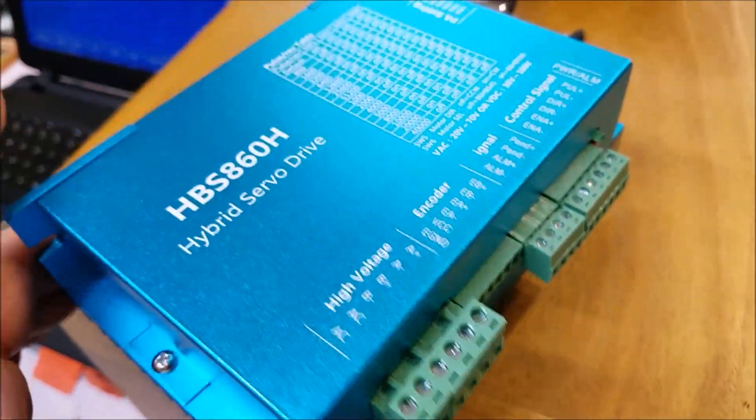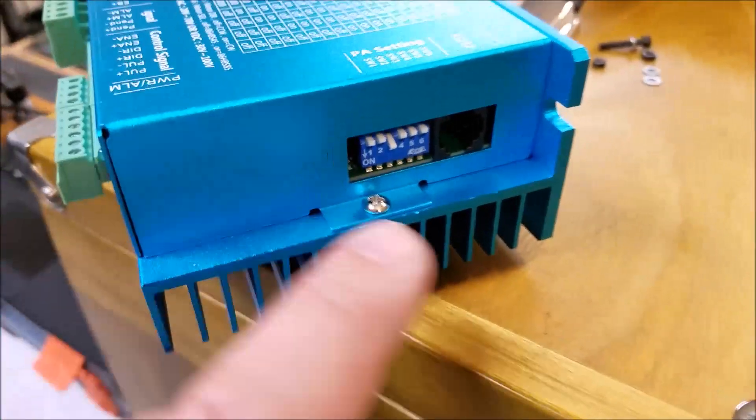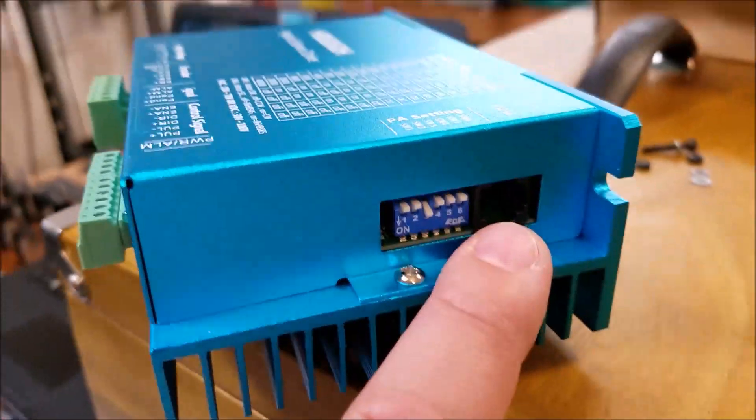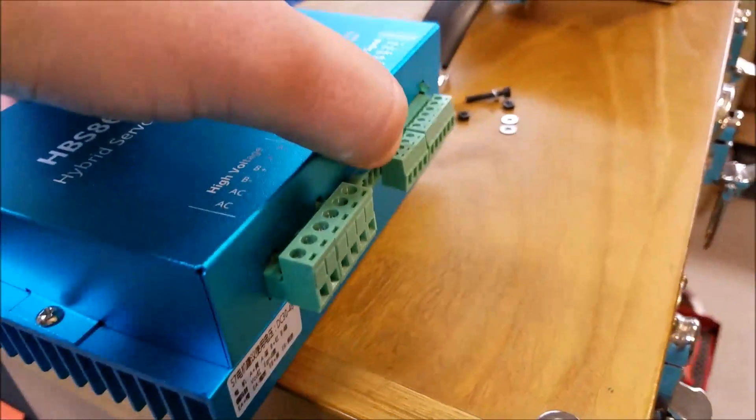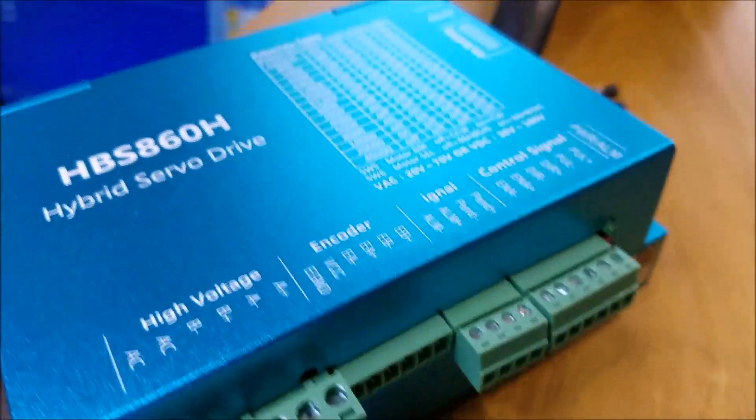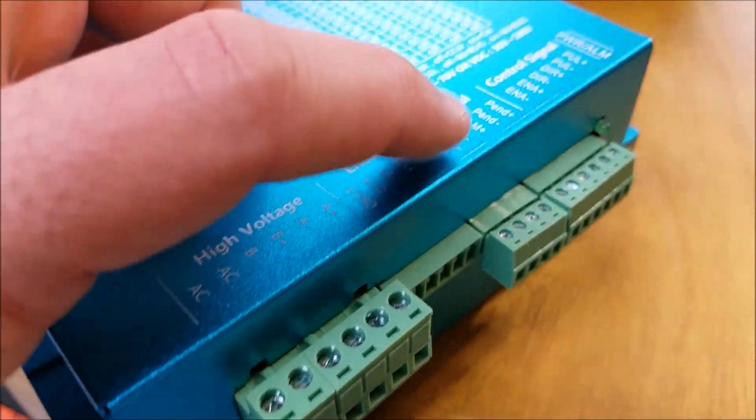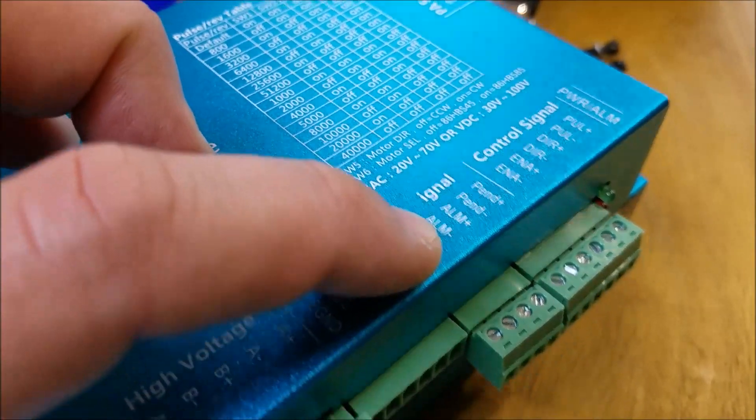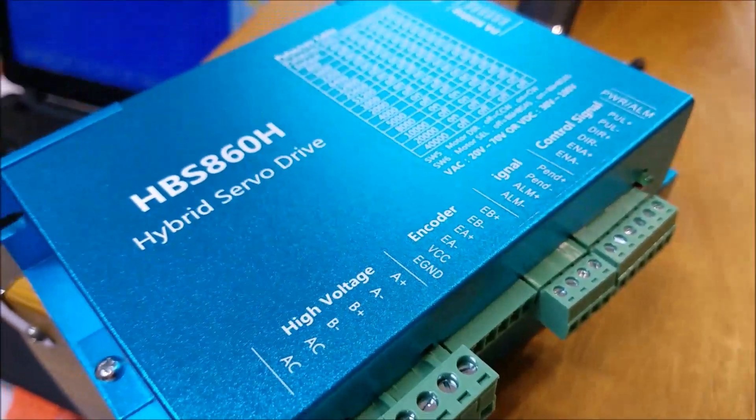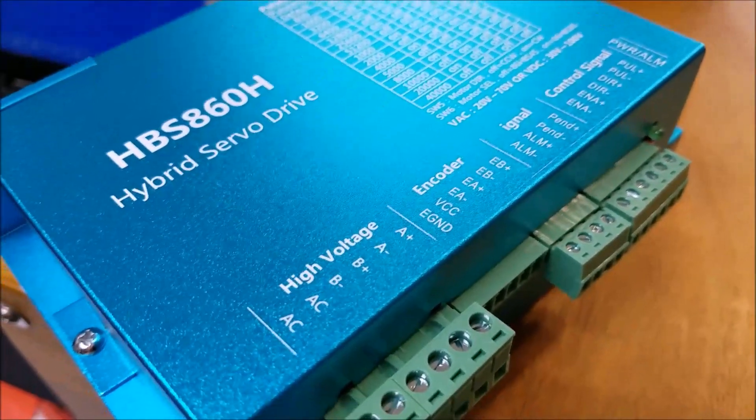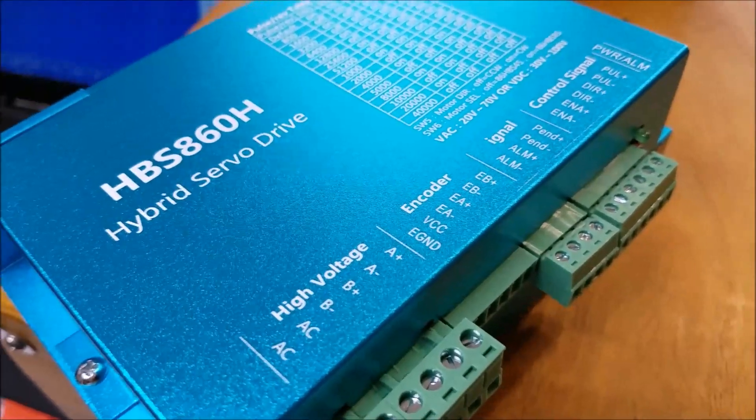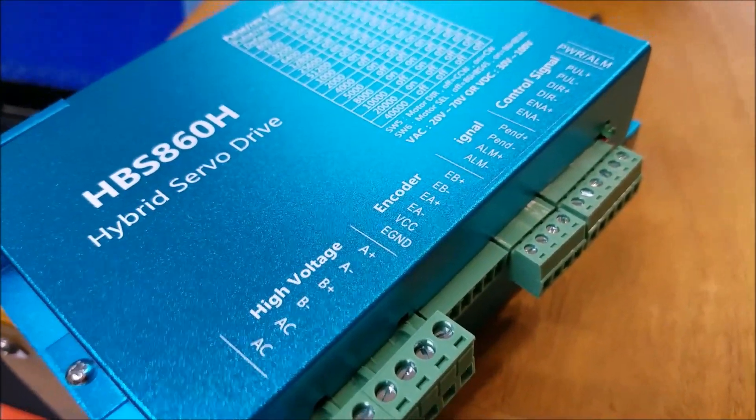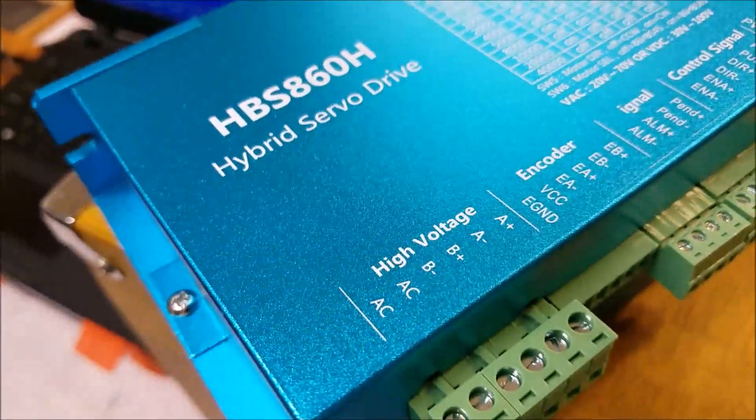Now it's possible if you have the programming cable that plugs in here to this little jack and you have the software, which I talk about all that on one of my other videos on this drive. If you have those things, you can change, you can invert the logic of this output. You can make it normally closed. And the nice thing about that is I think normally closed is probably a safer way to wire up switches and peripherals and things like that to the acorn.